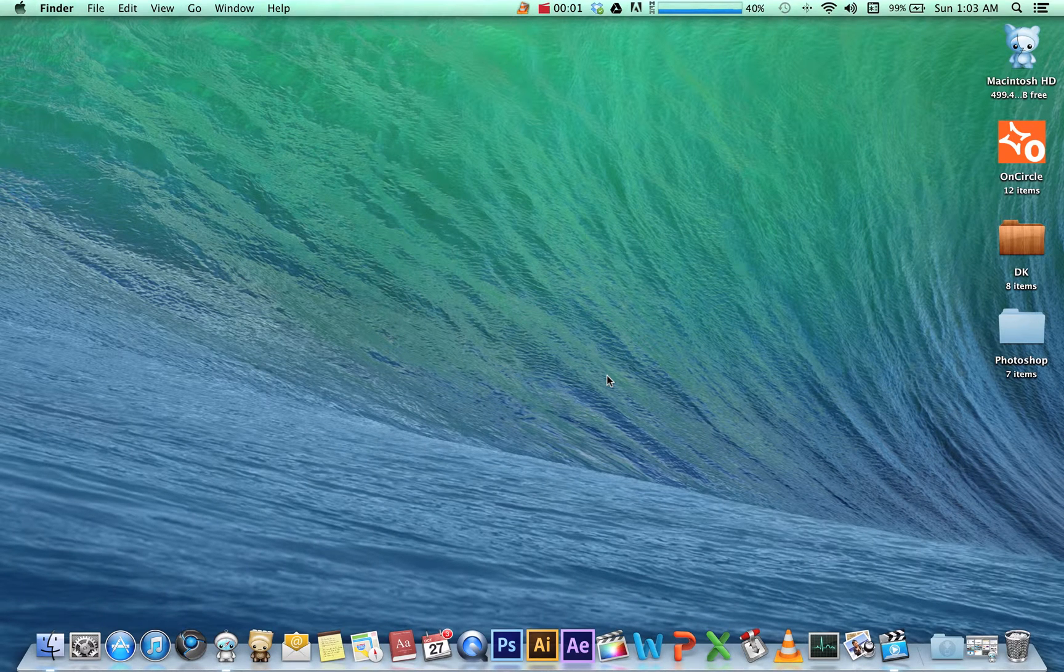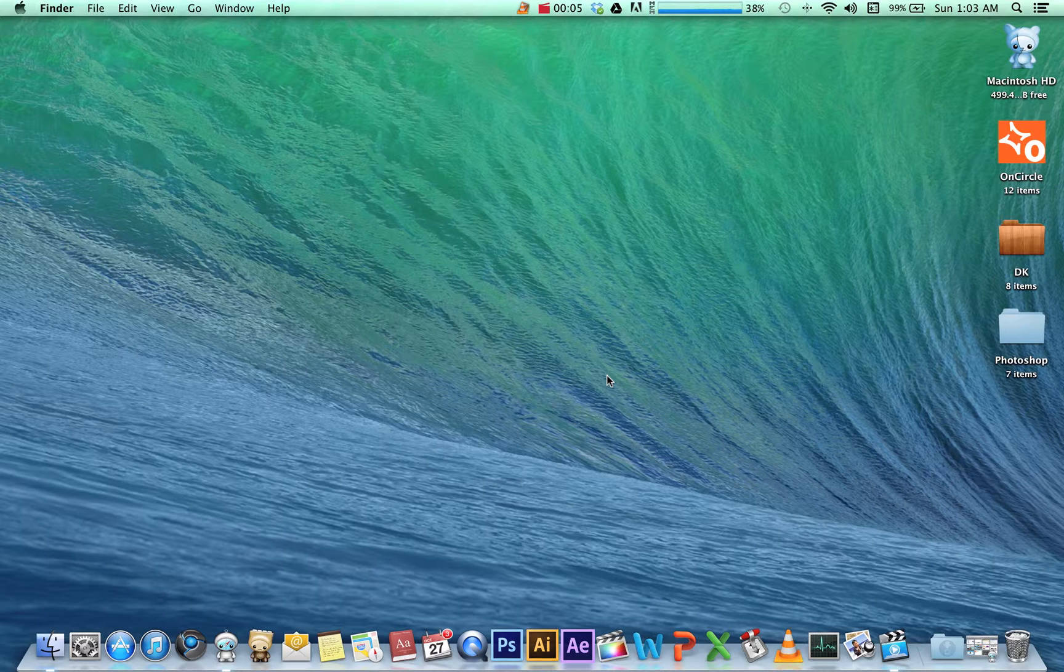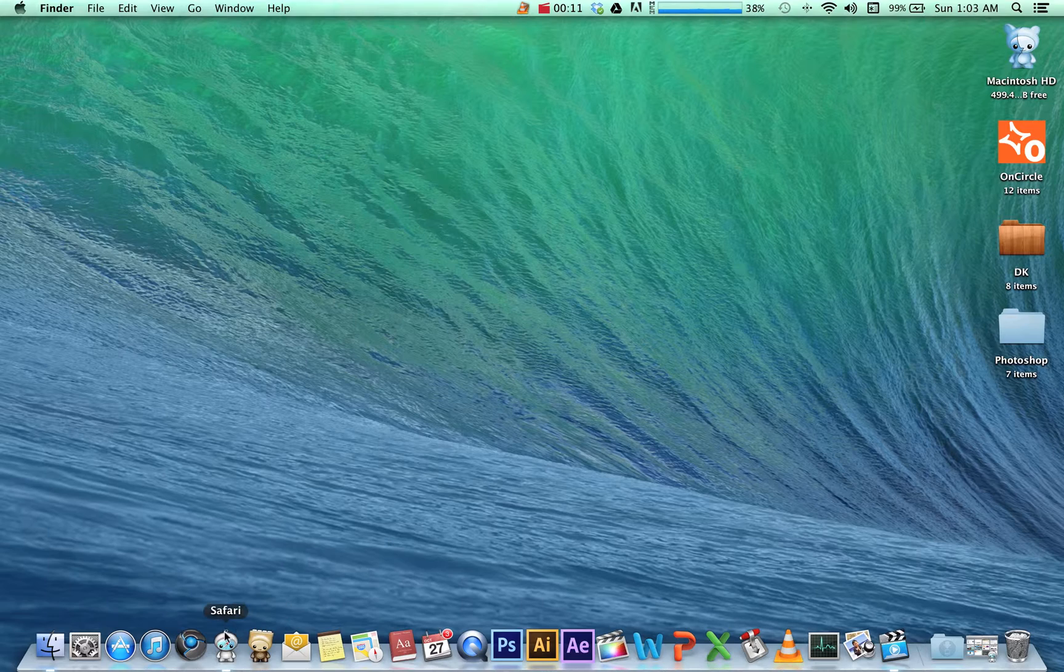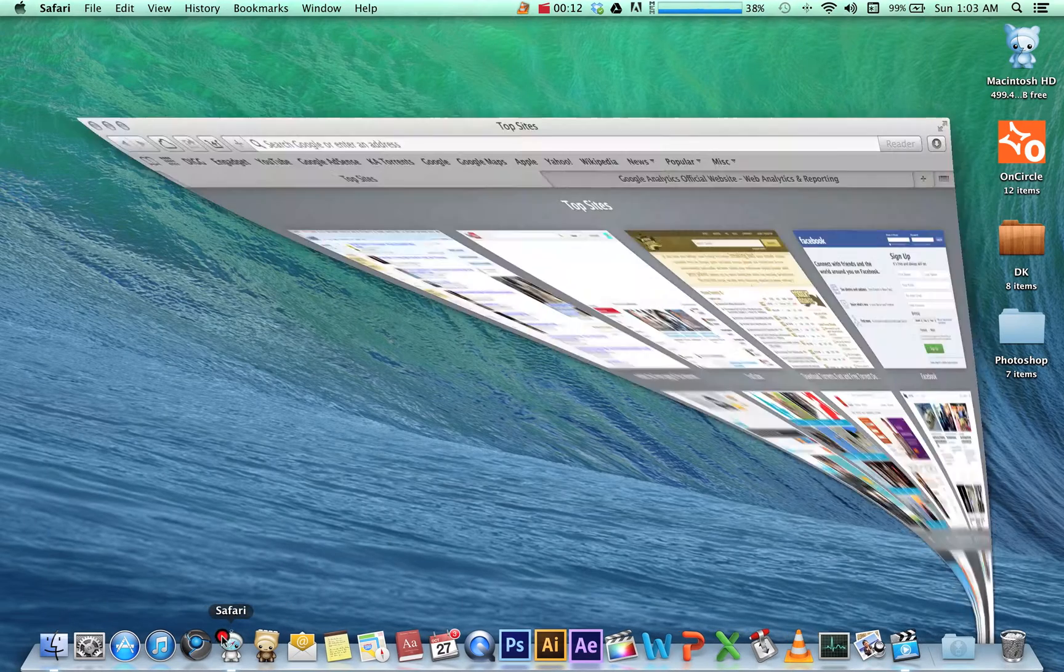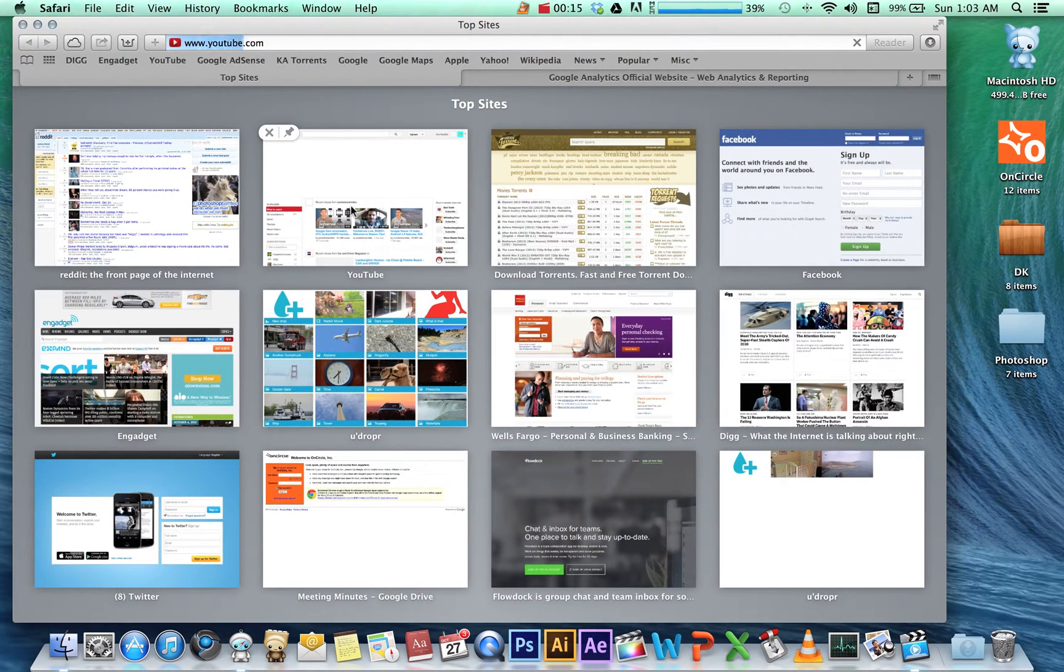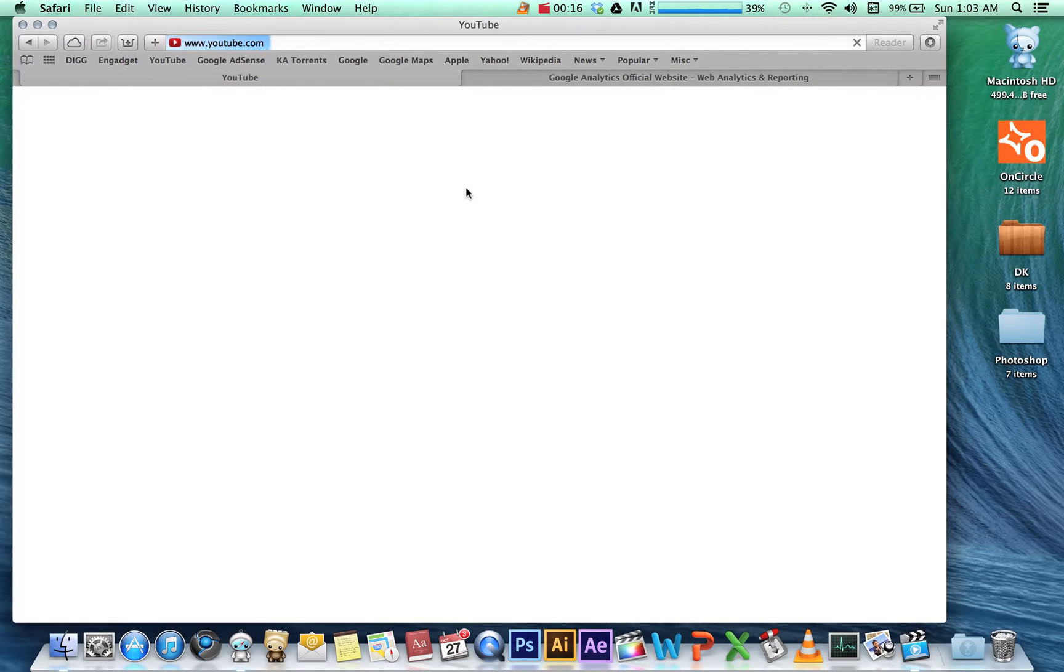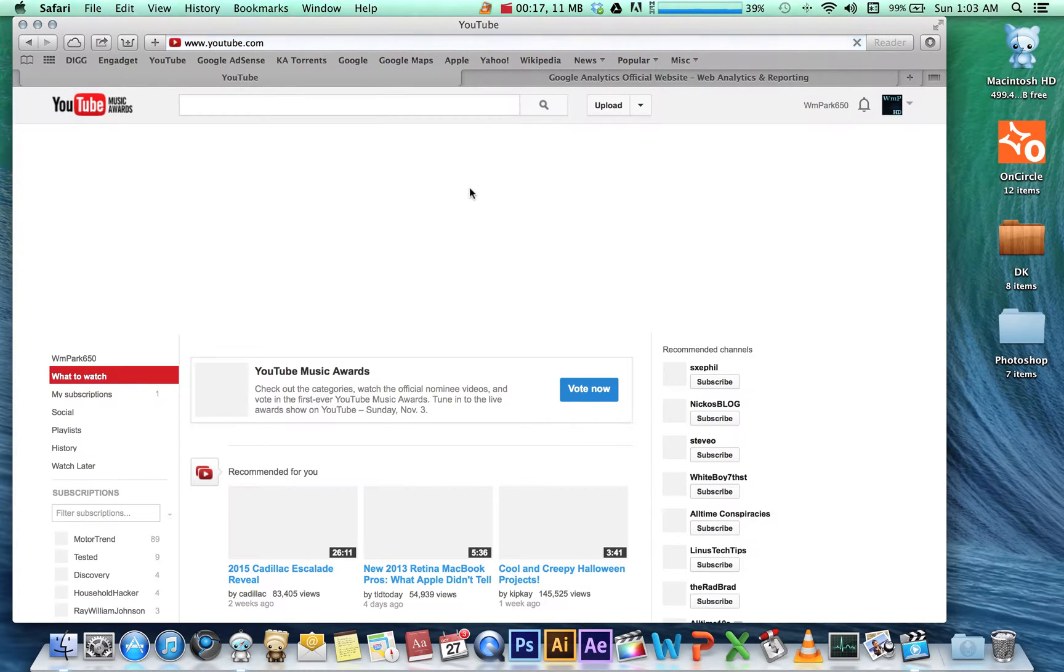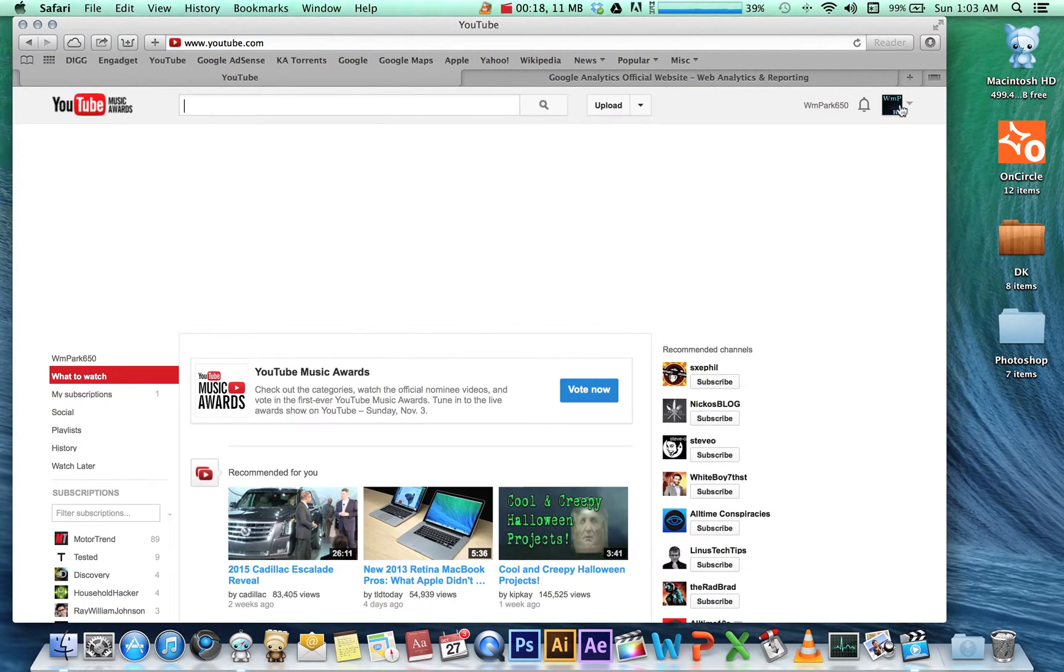Hey guys, this will be a quick tutorial on how to integrate Google Analytics into your YouTube account. The first thing we need to do is open up Safari and head to YouTube. From there, we're going to access